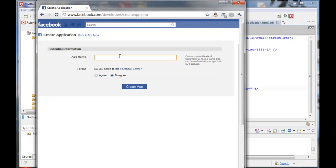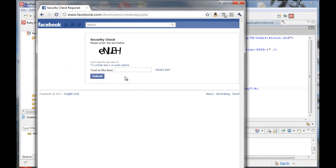If you haven't already, it's time to create a new Facebook application instance inside Facebook. Typing in the captcha is maybe the hardest part of this demo.